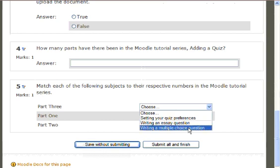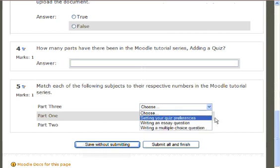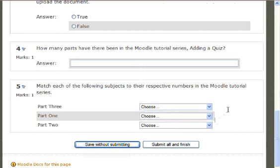This is your Matching section. Students may choose from a drop-down menu the list of possible correct answers. So that's how you add a matching question to your quiz on Moodle. Thank you for watching!